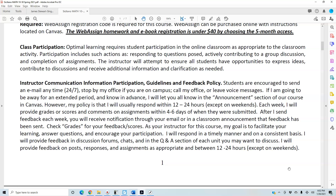Each week I will provide grades or scores and comments on assignments within four to six days of when they were submitted. After I send feedback, you will receive a notification through your email or in a classroom announcement. Check grades for your feedback scores. As your instructor, my goal is to facilitate your learning, answer questions, and encourage your participation. I will provide feedback in discussion forums, chats, and the Q&A section within 12 to 24 hours except on weekends.